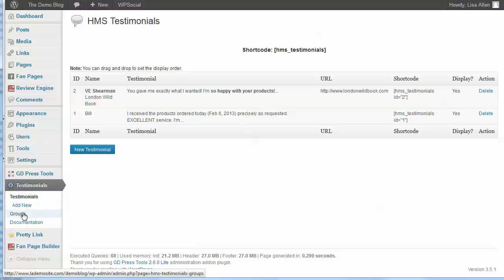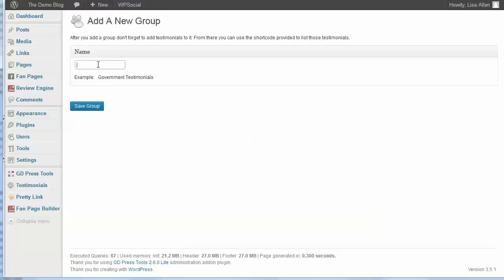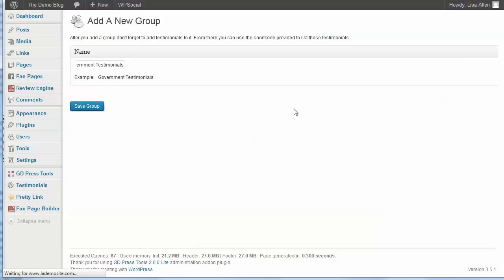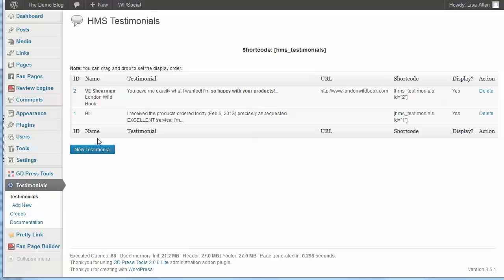Now also I mentioned the groups feature. If you go into groups, you can just add a new group and give it a name like their example is government testimonials. So I'm just going to copy and paste that one in there and then click save group. Now once you go back to your testimonials, you can see that there's actually no way to add them to a group unless you have the group already set up, so that is another little shortcoming of the plugin. Like I said, it has some nice features, but it feels like because it's the first iteration of the plugin that it's maybe not quite finished.